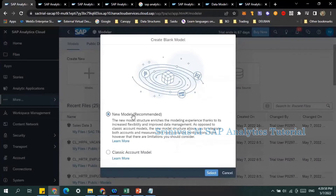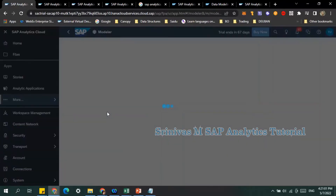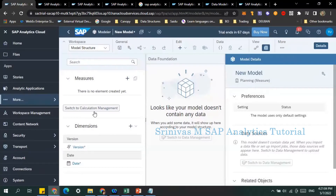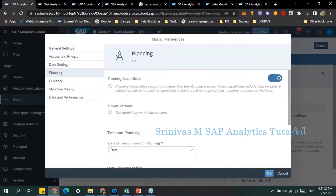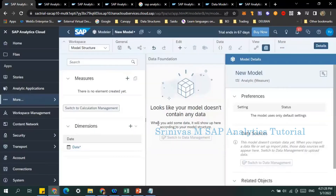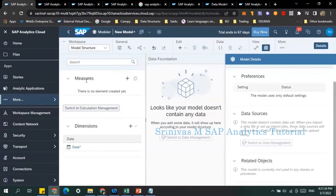Now we are going to create a new model. In the new model you see there is one tab for dimensions and another tab for measures. Go to Settings — currently it is showing as a planning model. I don't want planning, so I'm going to Settings, then Planning Options, and removing the planning functionality. After clicking OK, the version dimension is gone.